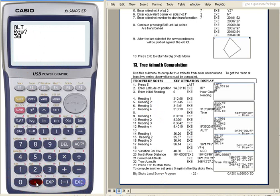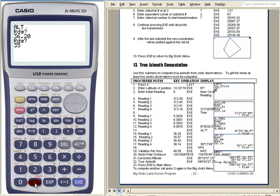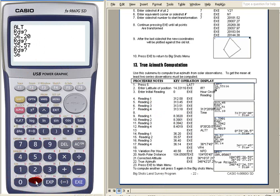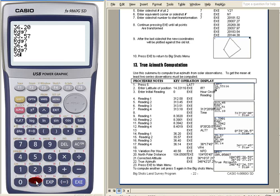Then the altitude reading: it's 36.20, 35.57, then 36.40, then 36.14.